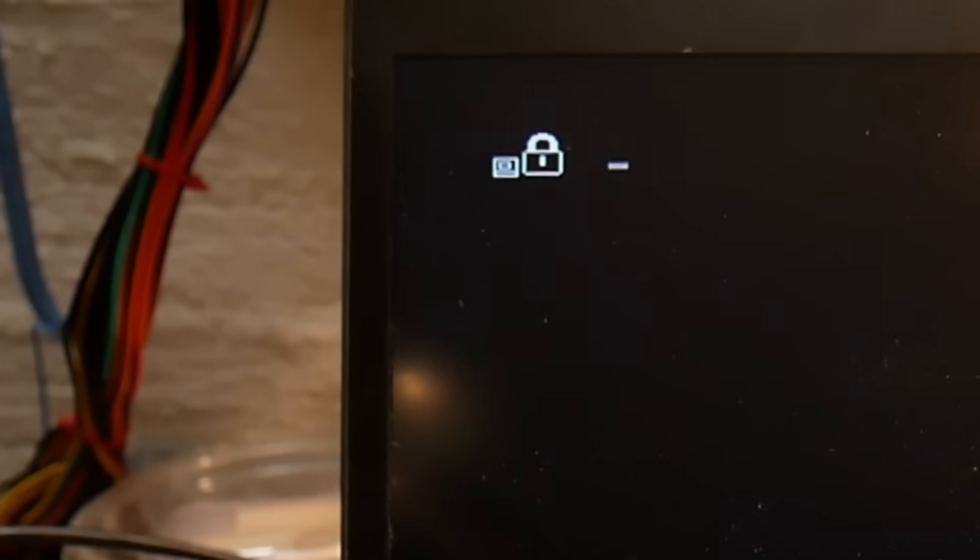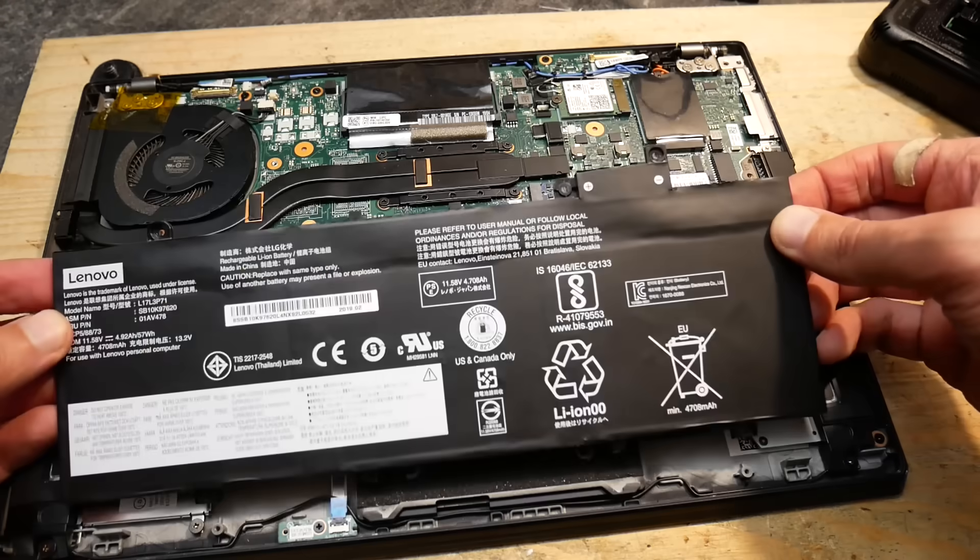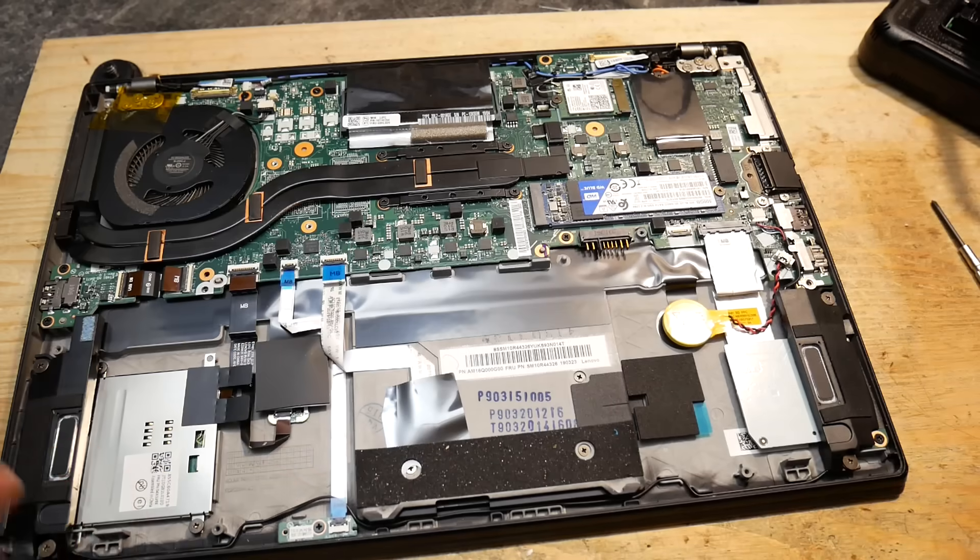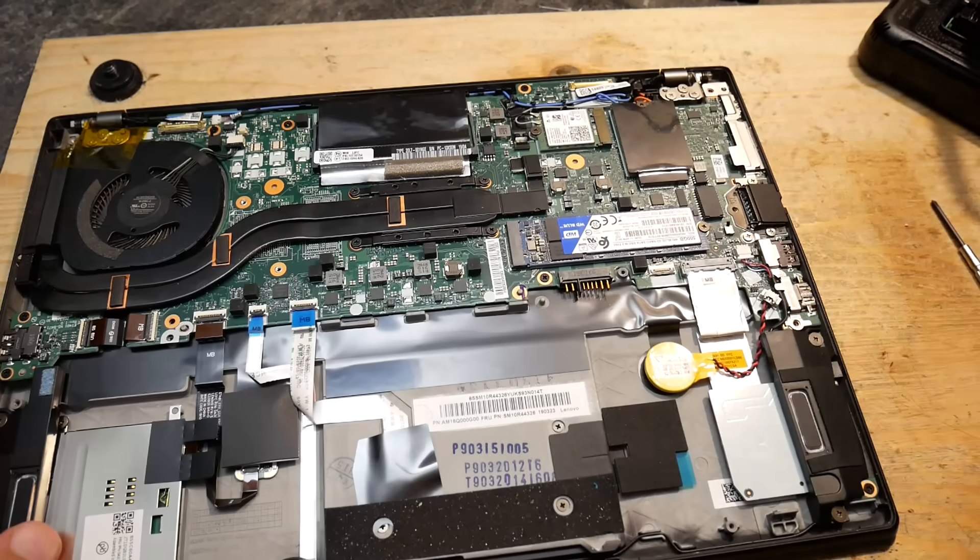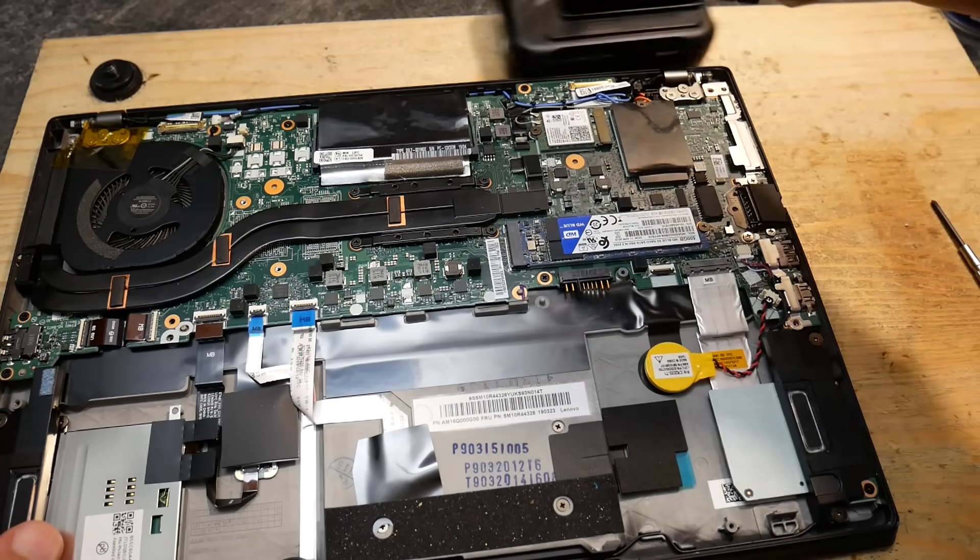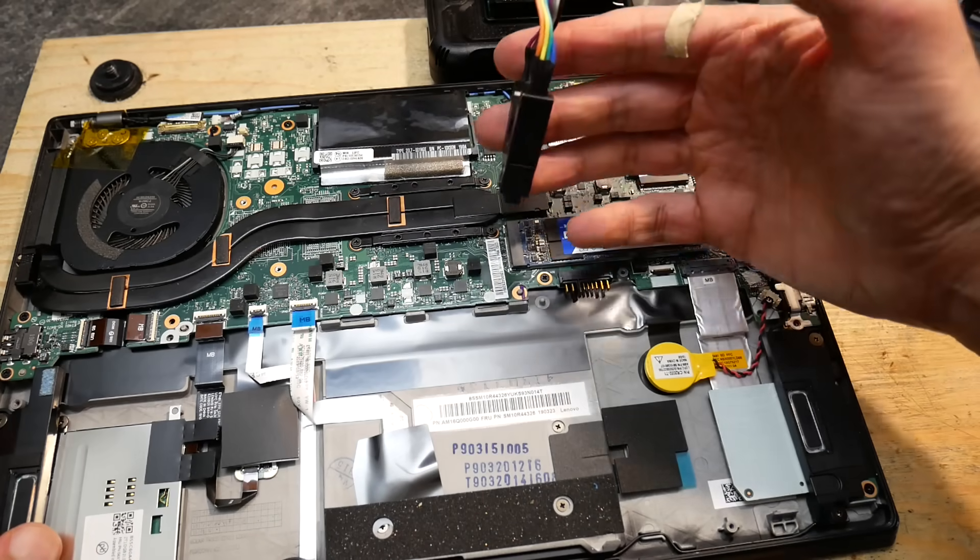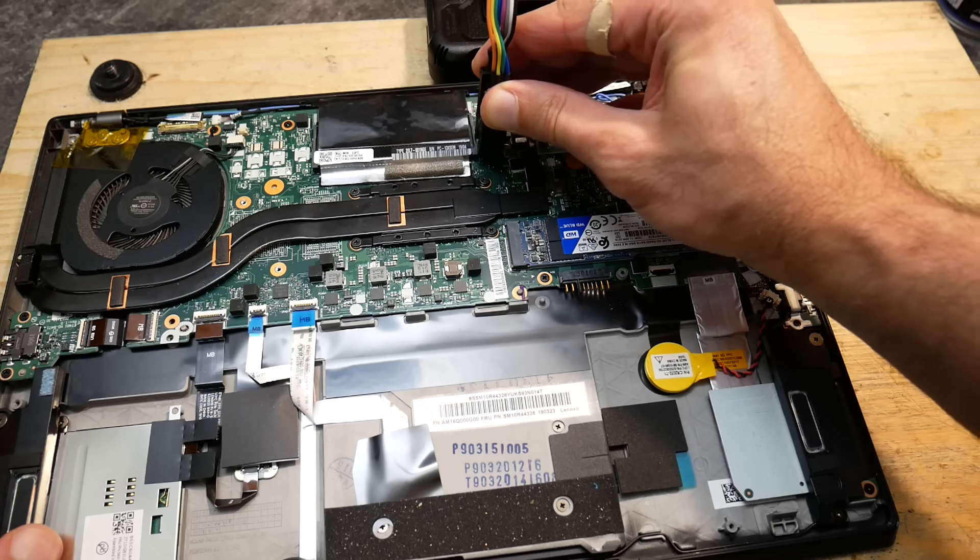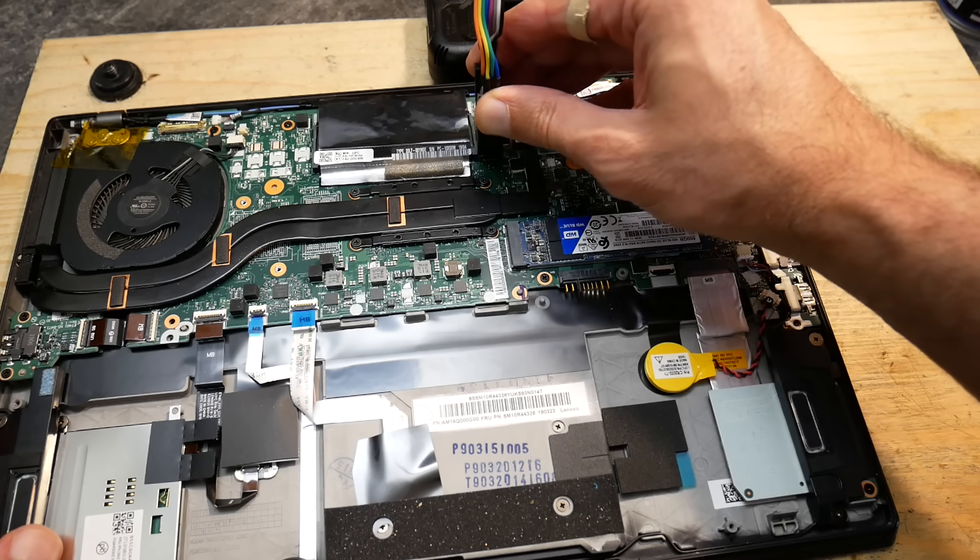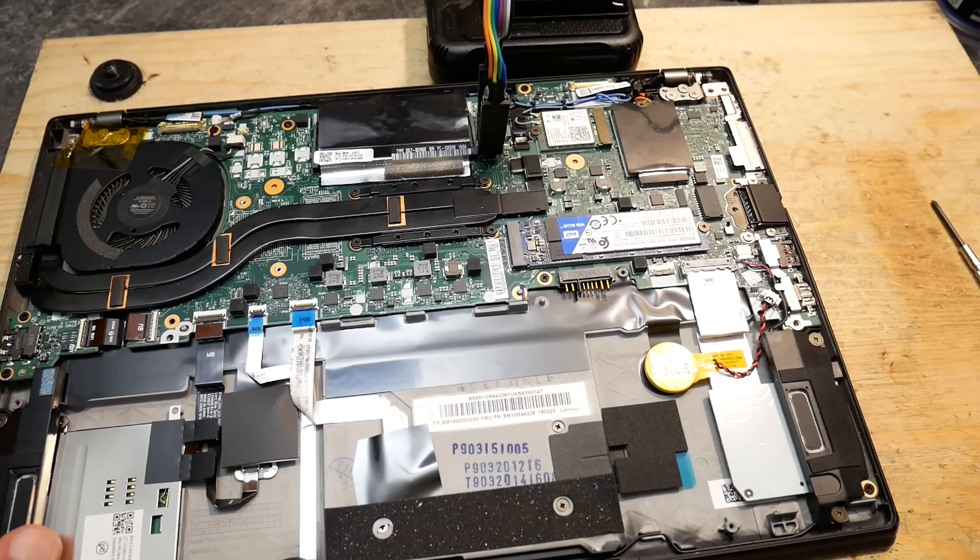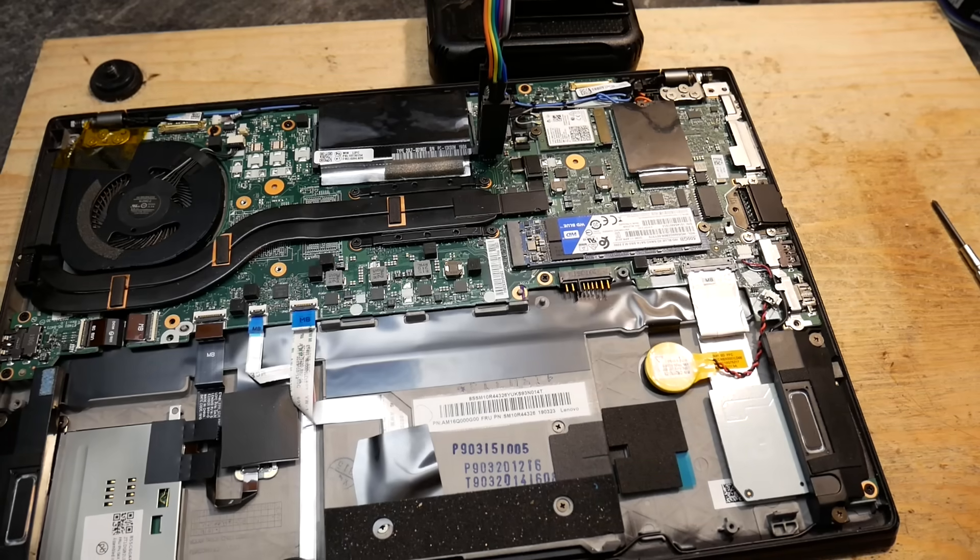The second issue was that the BIOS was locked with a password which the previous owner didn't know anymore. I managed to reset the BIOS password by reading the BIOS chip and patching it. I will not go into details about it in this video, but if you are interested in how to do it, I'll put a link into description.